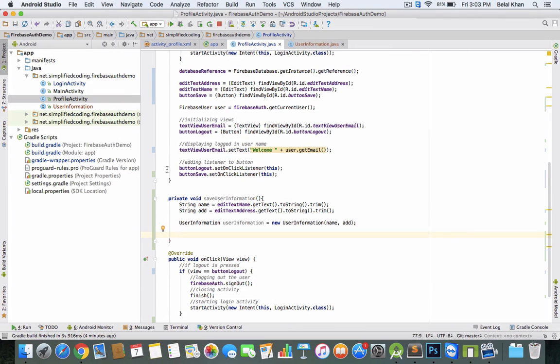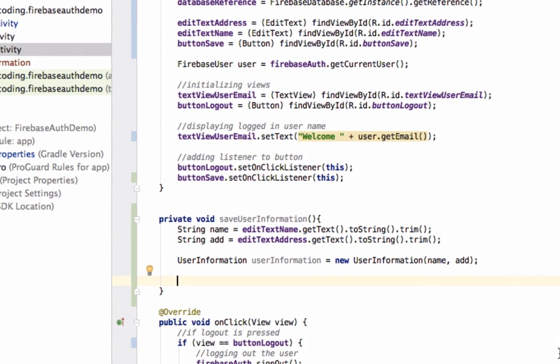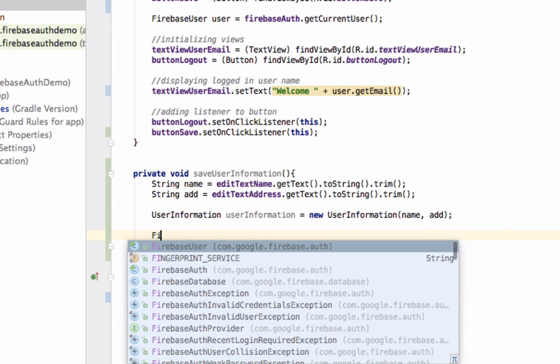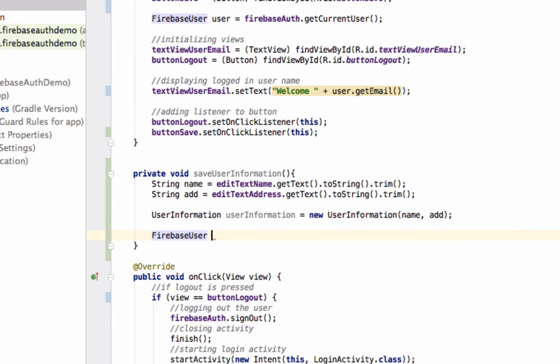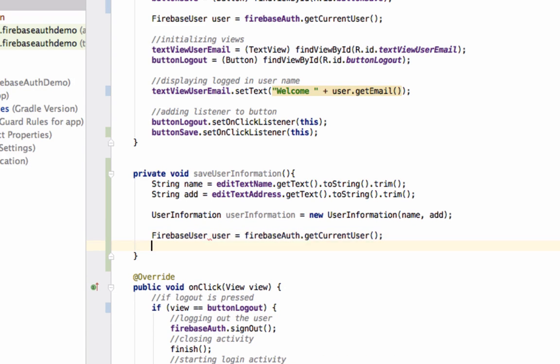Now, to store the user information in Firebase Database, we can use the unique ID of the logged-in user. We can get the logged-in user with the auth object: FirebaseUser user equals firebaseAuth.getCurrentUser().